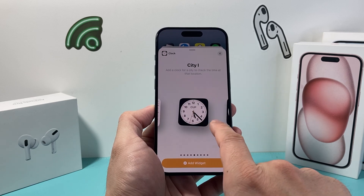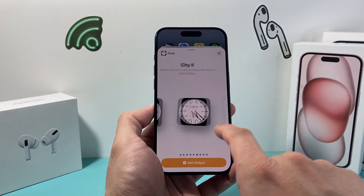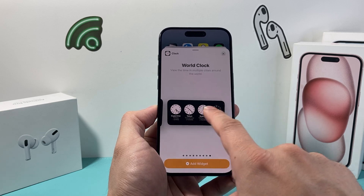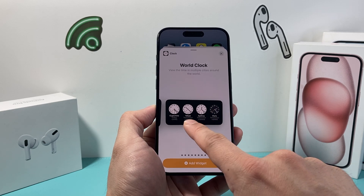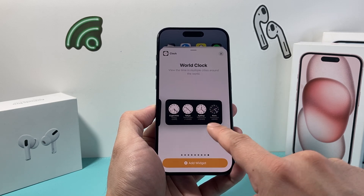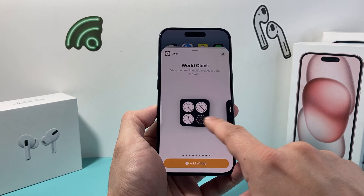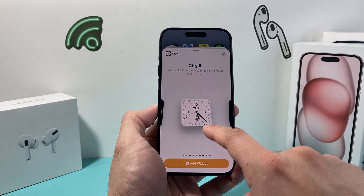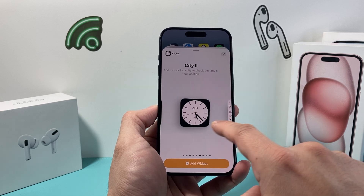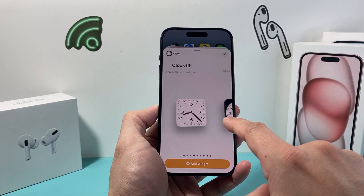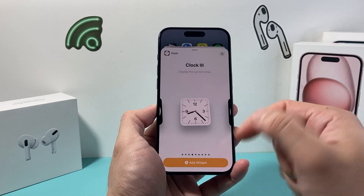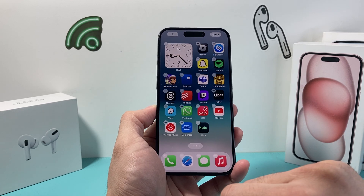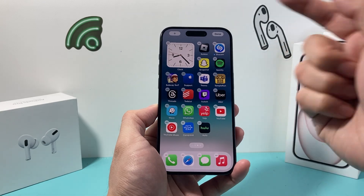You can scroll through and see which one you like. As you can see there's one with four different clocks from different time zones. You can have a world clock, you can have this one — whatever you like. Let's say I like this one. I'll click on Add Widget and it's been added.